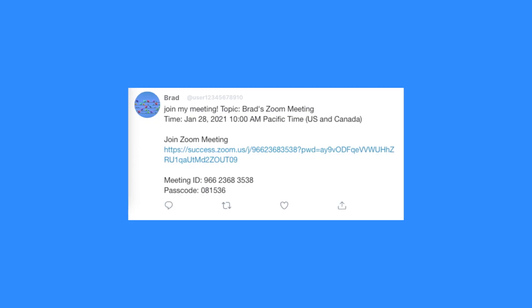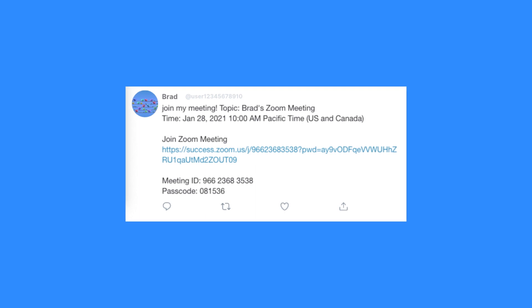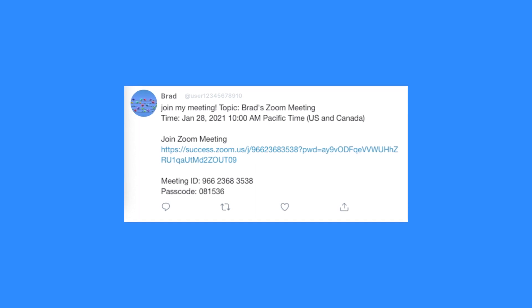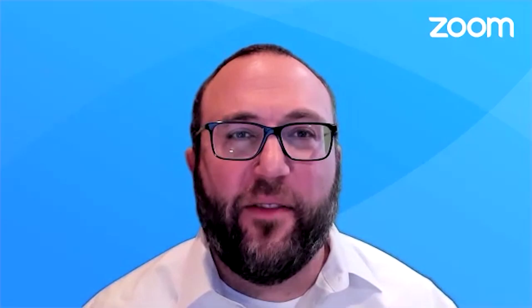One, don't post or let kids post meeting information on social media or other public platforms. This includes the meeting ID, invite link, passcode, or participant ID. This information could potentially help an unwanted guest access your classroom.